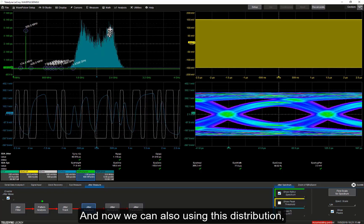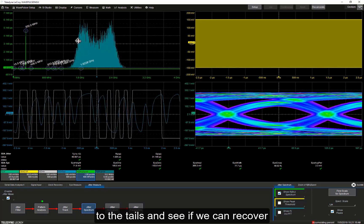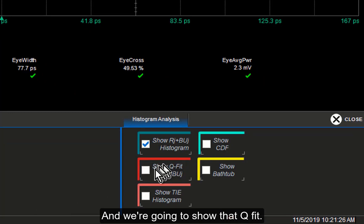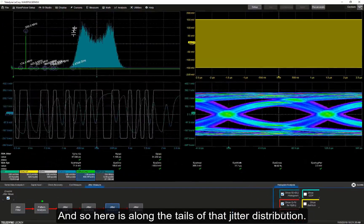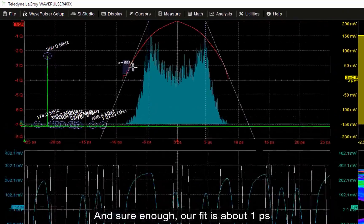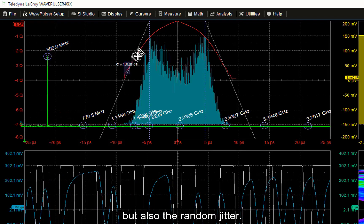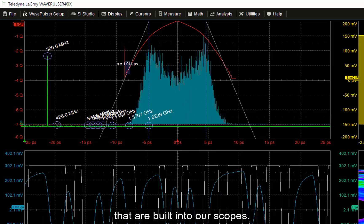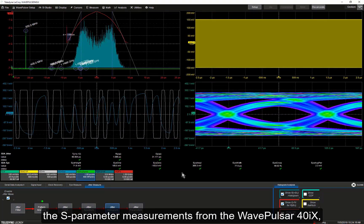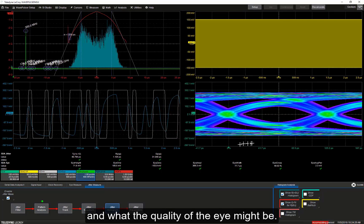Now we can also fit a Gaussian distribution — a normal distribution — to the tails and see if we can recover that one picosecond RMS jitter. So let's do the analysis of that jitter histogram and show the Q-fit. Along the tails of that jitter distribution, we're fitting a normal distribution. Sure enough, our fit is about one picosecond. We're able to recover not only the periodic jitter but also the random jitter. This uses exactly the same software tools that are built into our scopes. So in this video, we've illustrated how we can take the S-parameter measurements from the WavePulser 40IX, use them as a behavioral model, and get a quick look at how our system might behave for PRBS signals and what the quality of the eye might be.